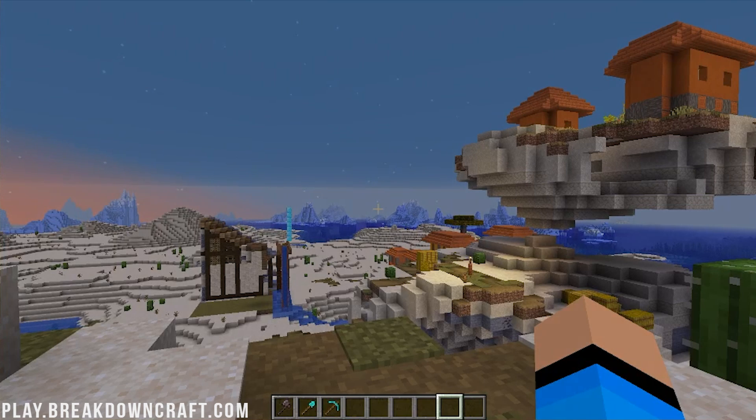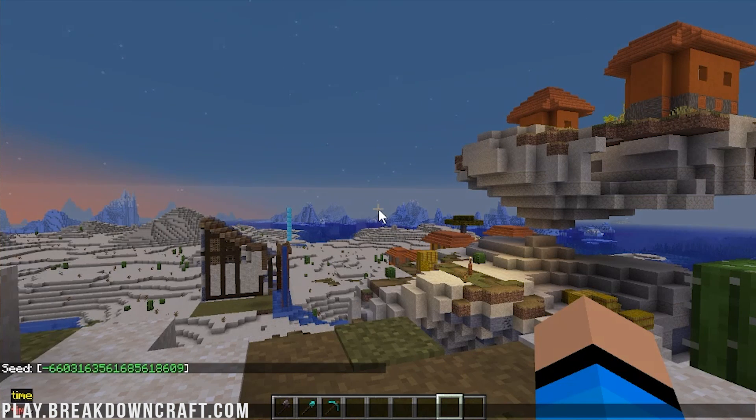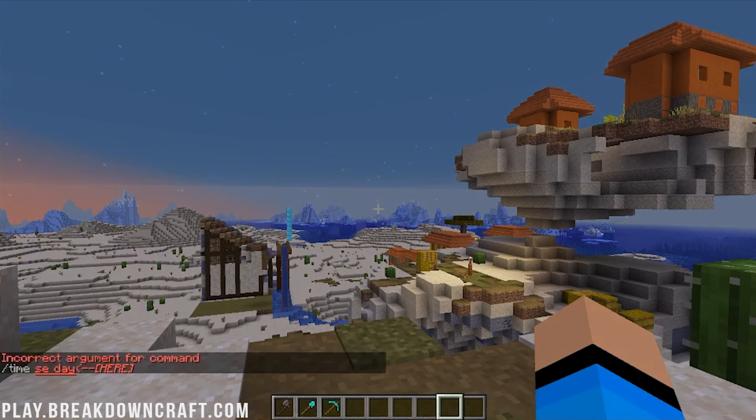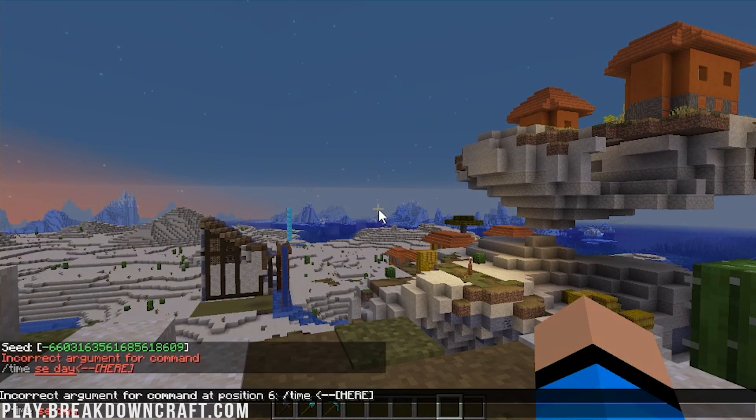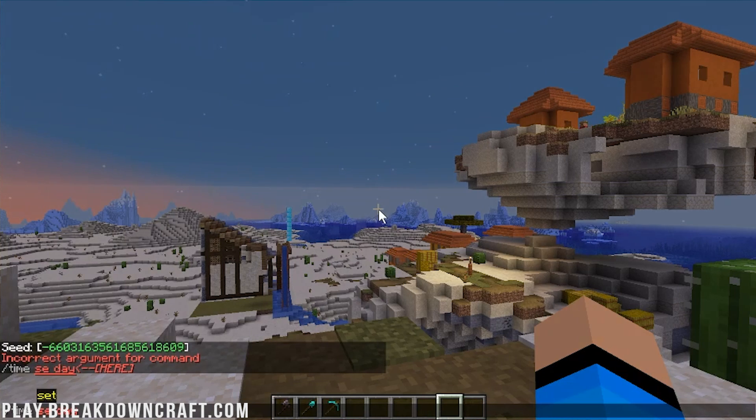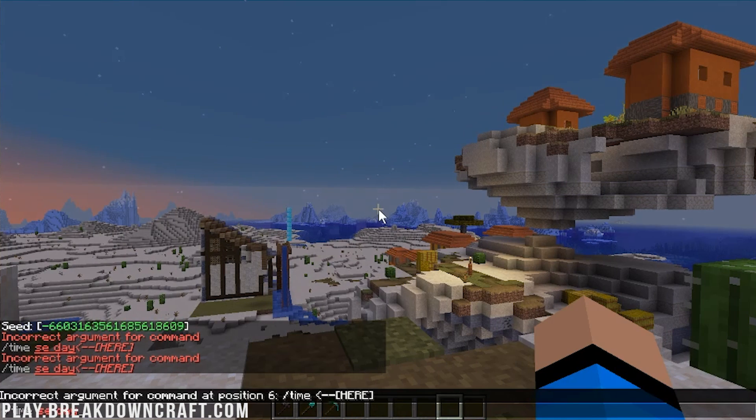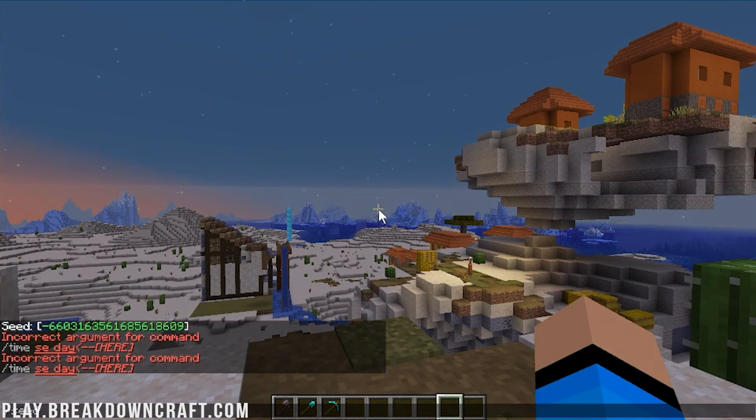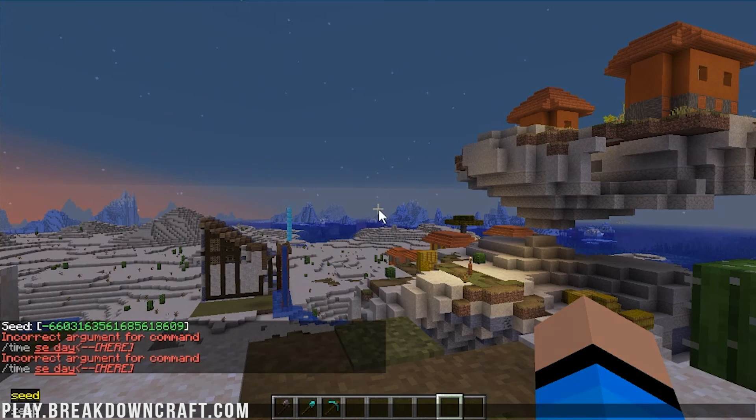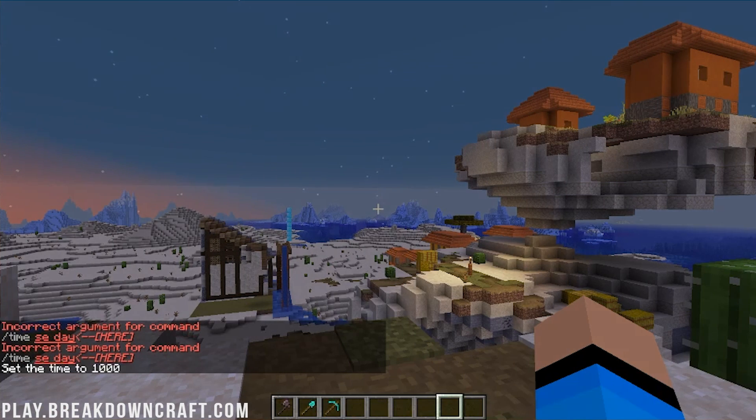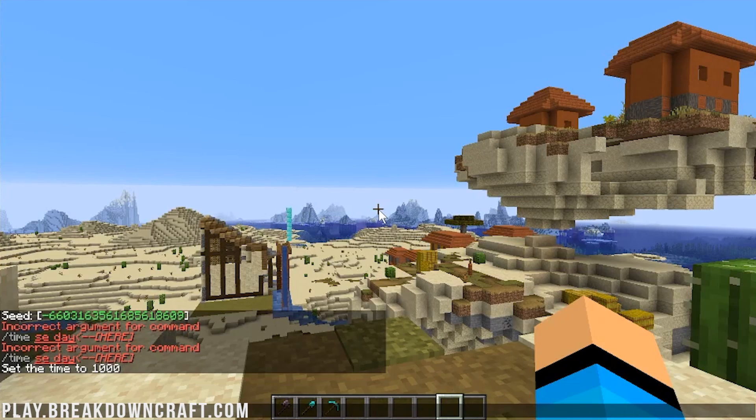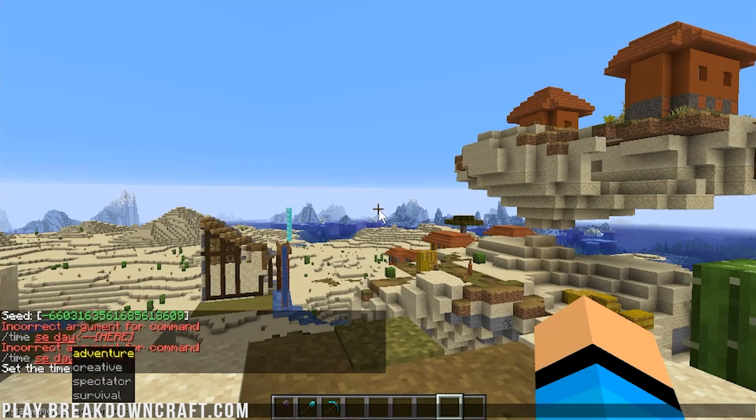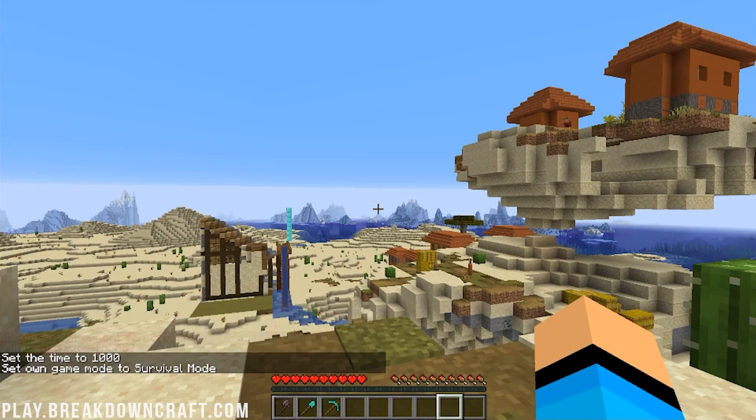And then, there we go. That'll work. So now we can go ahead and do slash time set day just so we can see. Oh, if I can type correctly. Sorry, everyone. I'm having some typos tonight. Anyway, time set day. And then we're going to do slash game mode survival. Now, I have an open hand here as you can see, nothing in my hand.